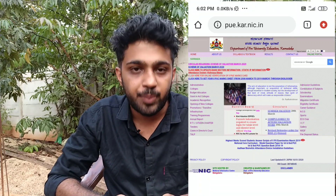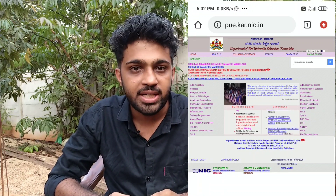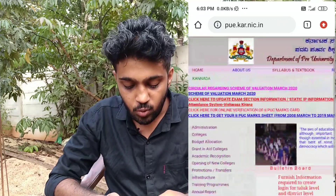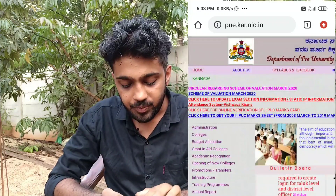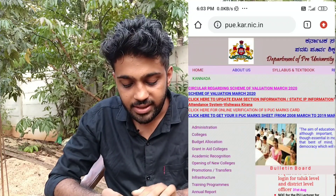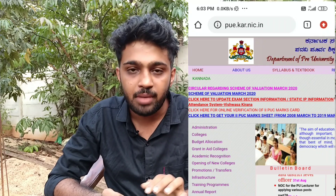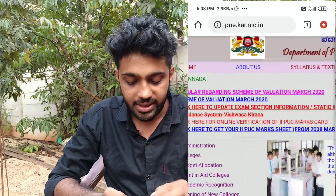This is the Karnataka PU Board official website. You can click to zoom in here. Here is the Scheme of Evaluation for March 2020.